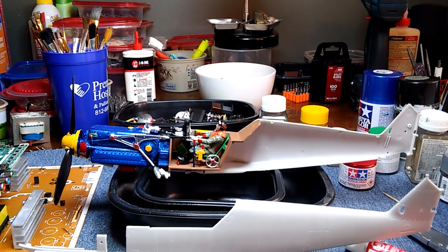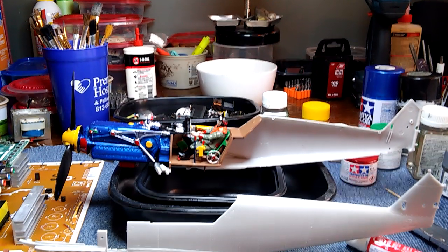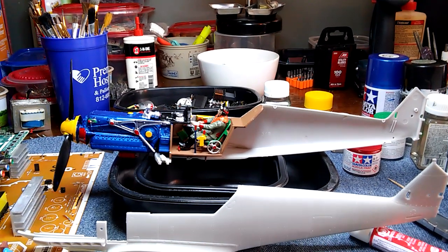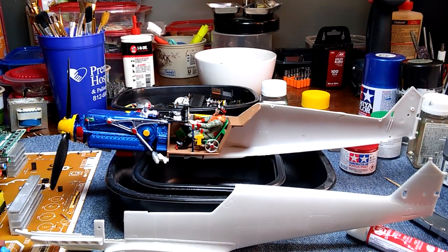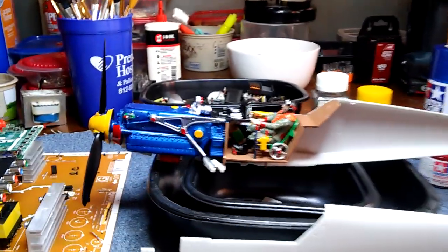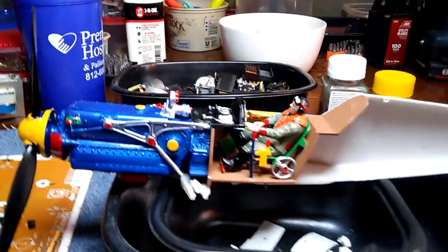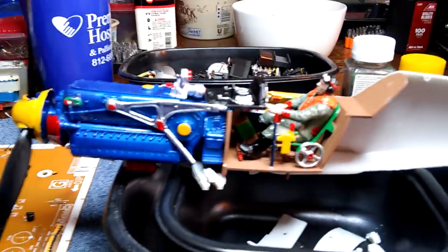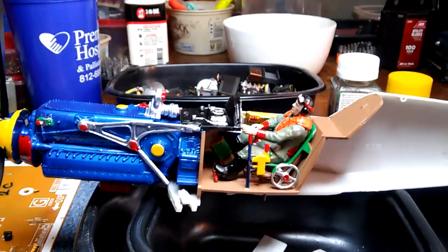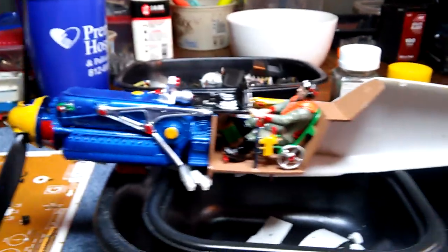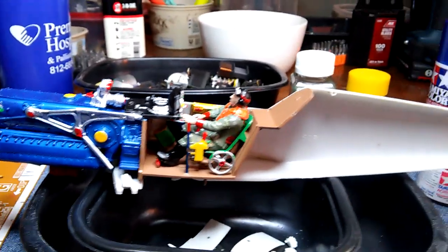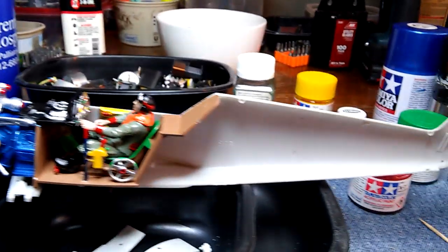Hello again. This is episode 2 of the ME109 build. As you can see, I got most of the engine detailed and the pilot. We kind of glued them in that half of the fuselage.